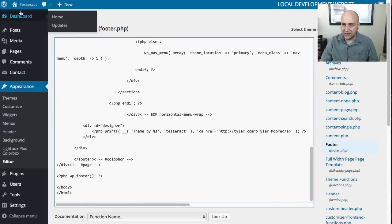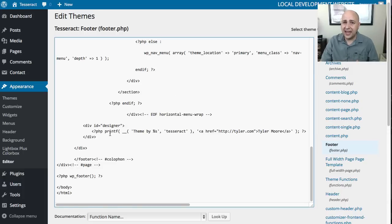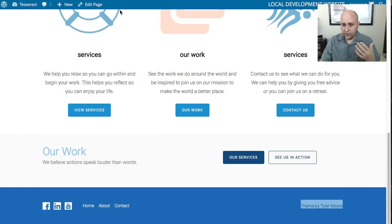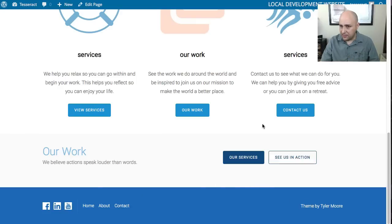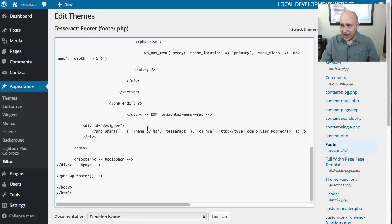I just scroll down to the bottom. In this particular theme, this Tesseract theme, it's down here. All you need to do is kind of look for the same text that you see on the front end. So right here it says 'theme by.' If I go here and I scroll down, I'm looking for where it says 'theme by' and here it is.